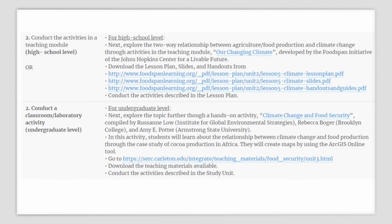Next, conduct a classroom or lab activity. You can explore this topic further through a hands-on activity titled Climate Change and Food Security, compiled by Roseanne Lowe from the Institute of Global Environment Strategies, Rebecca Roger from Brooklyn College, and Amy Potter from Armstrong State University. In this activity, students will learn about the relationship between climate change and food production through the case study of cocoa production in Africa. They will use a map-making tool called ArcGIS Online and will create maps — instructions for the creation of such a map are provided in this activity. This activity is hosted at SERC, the Science Education Research Centre at Carleton College. Download the activities and teaching material available at the link provided and conduct the activity as described in the study unit.